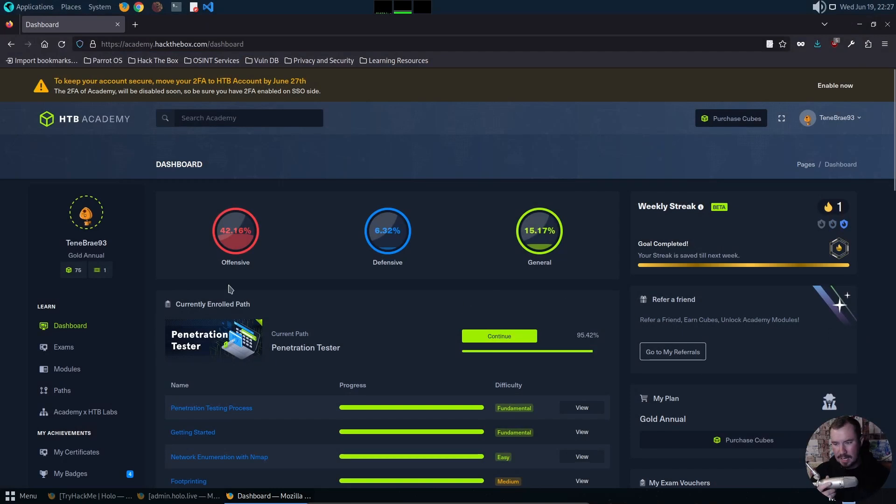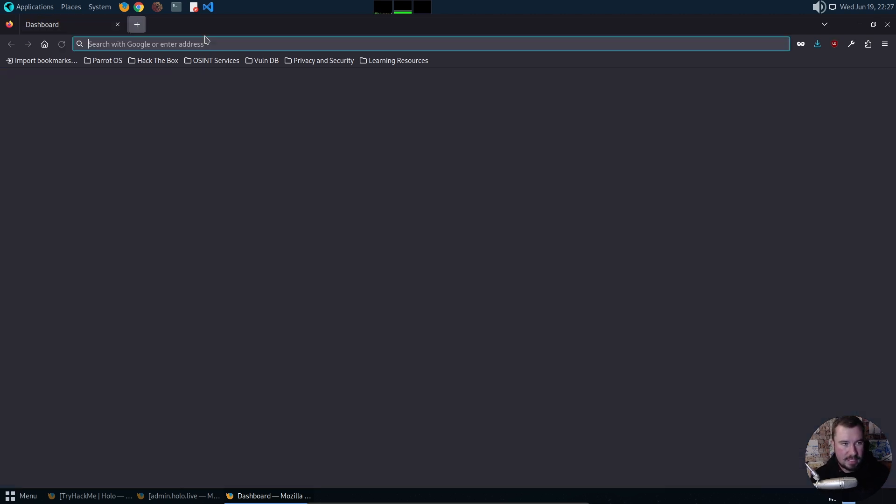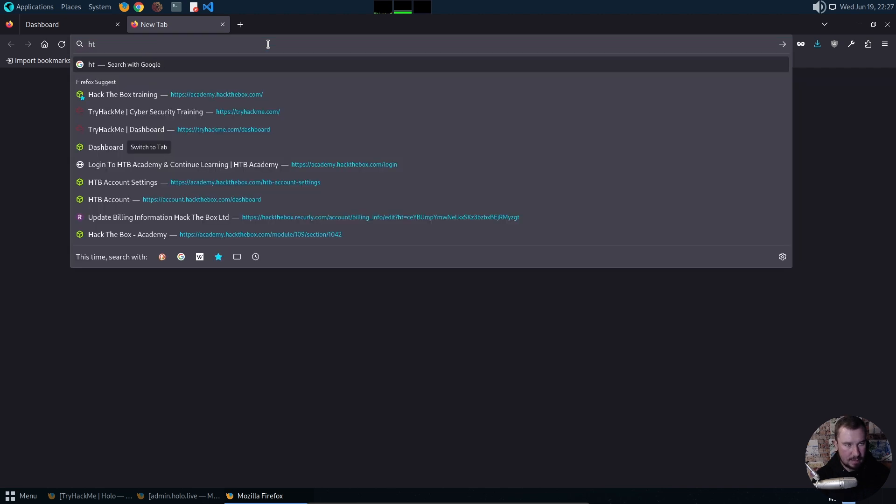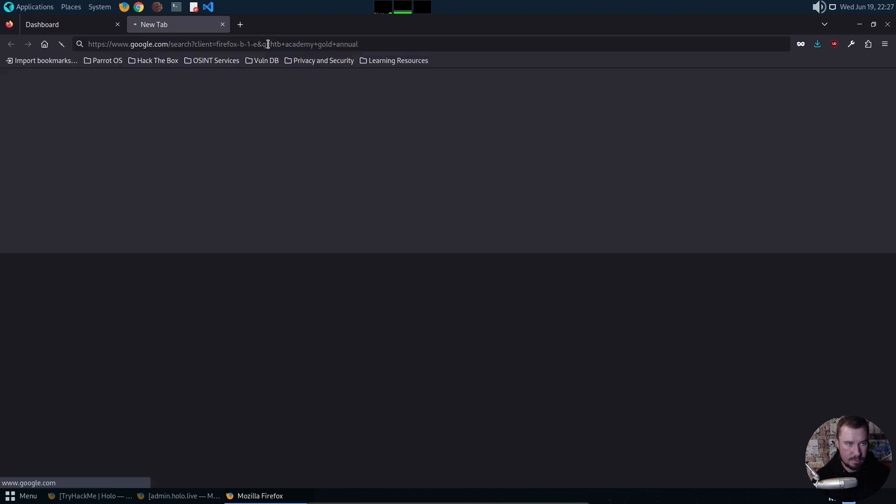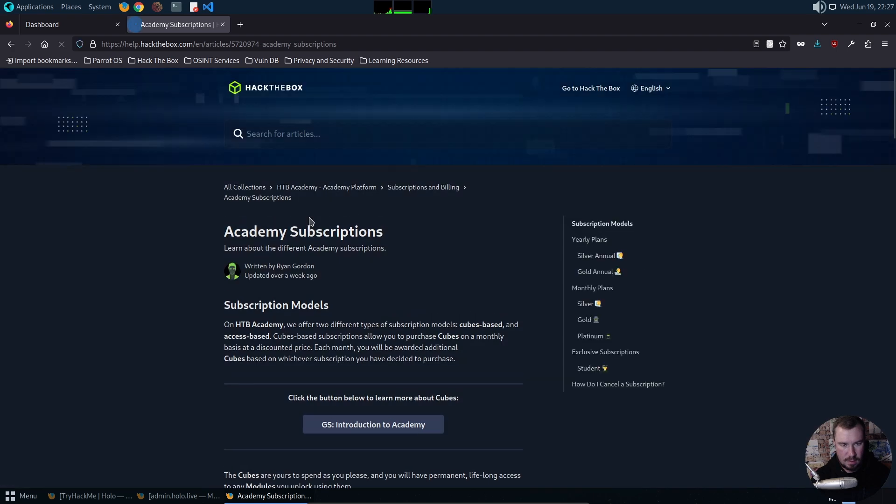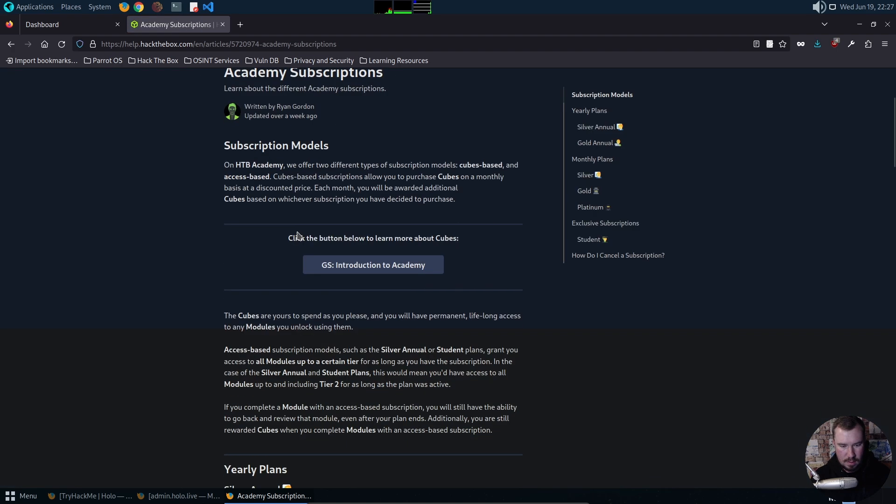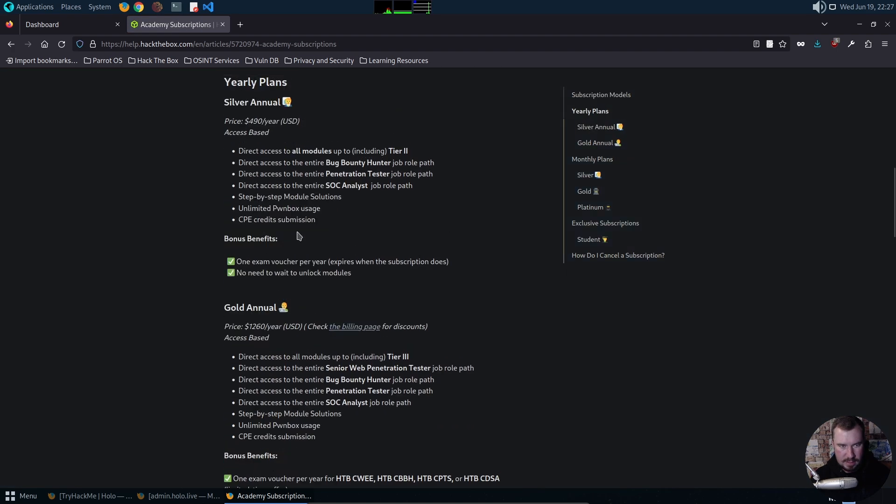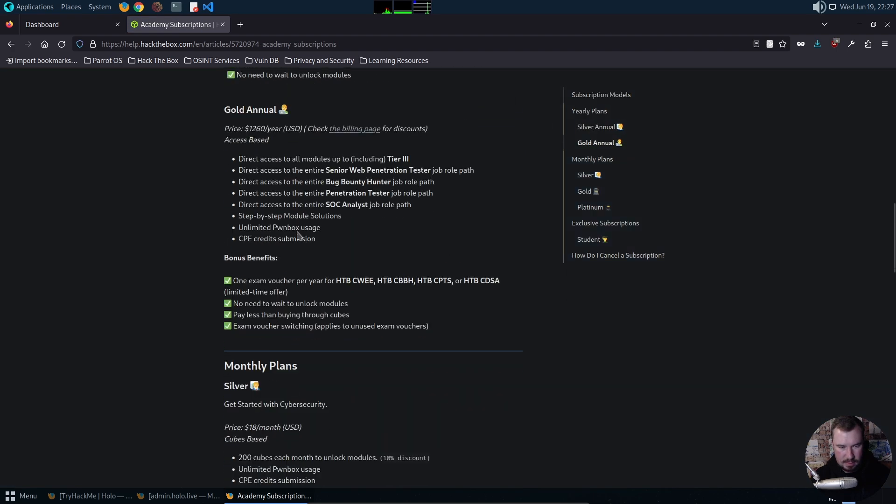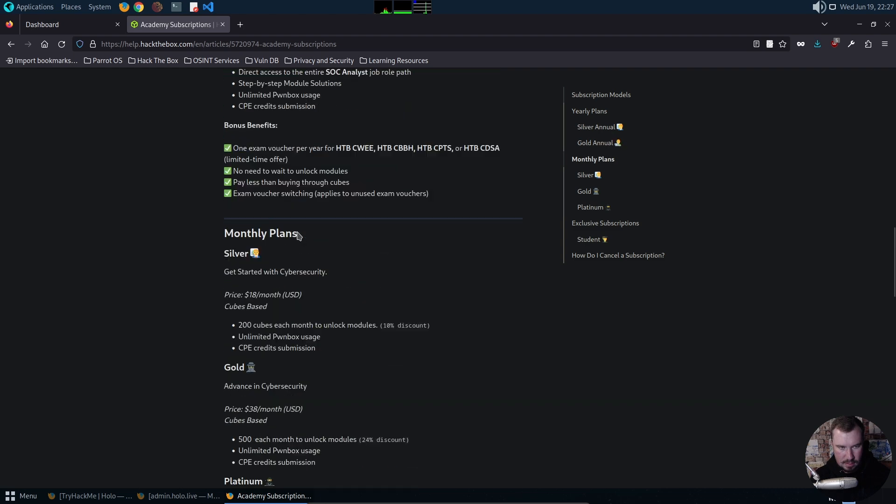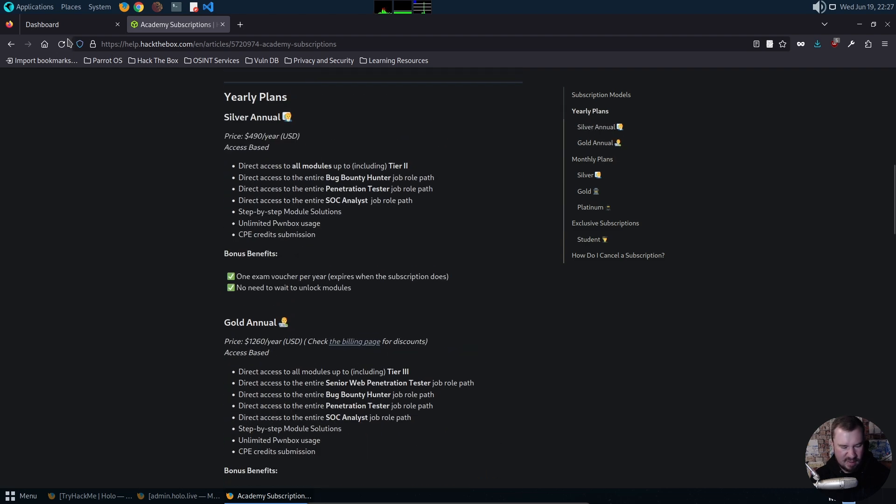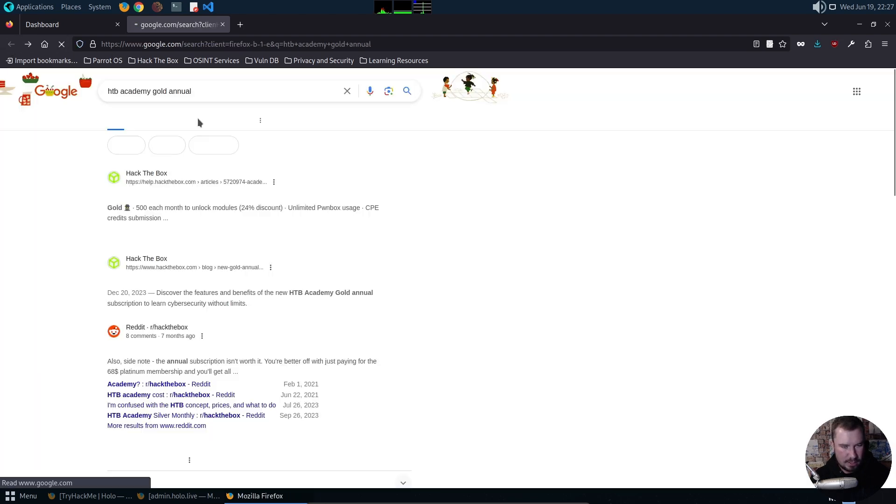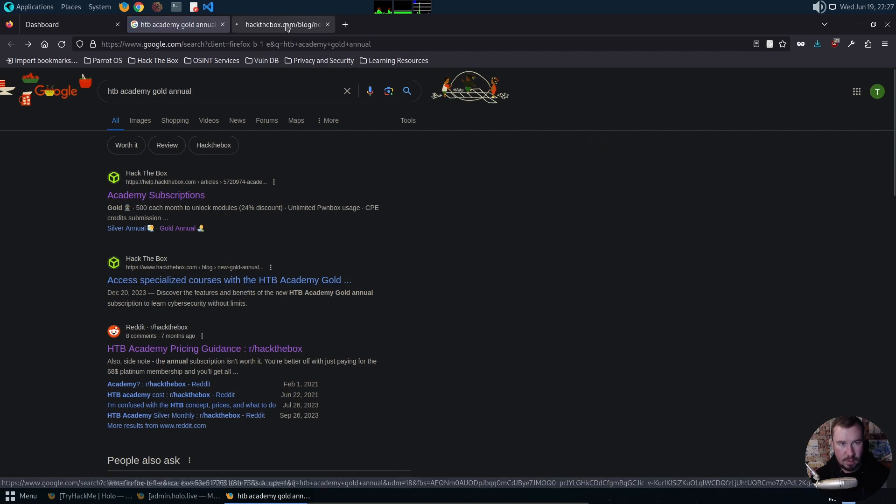I announced this on LinkedIn - I finally bit the bullet and got a gold subscription to Hack the Box Academy. Let me just pull it up - Hack the Box Academy gold annual. This is before they even had the gold one, let me jump to see if there's an updated one.